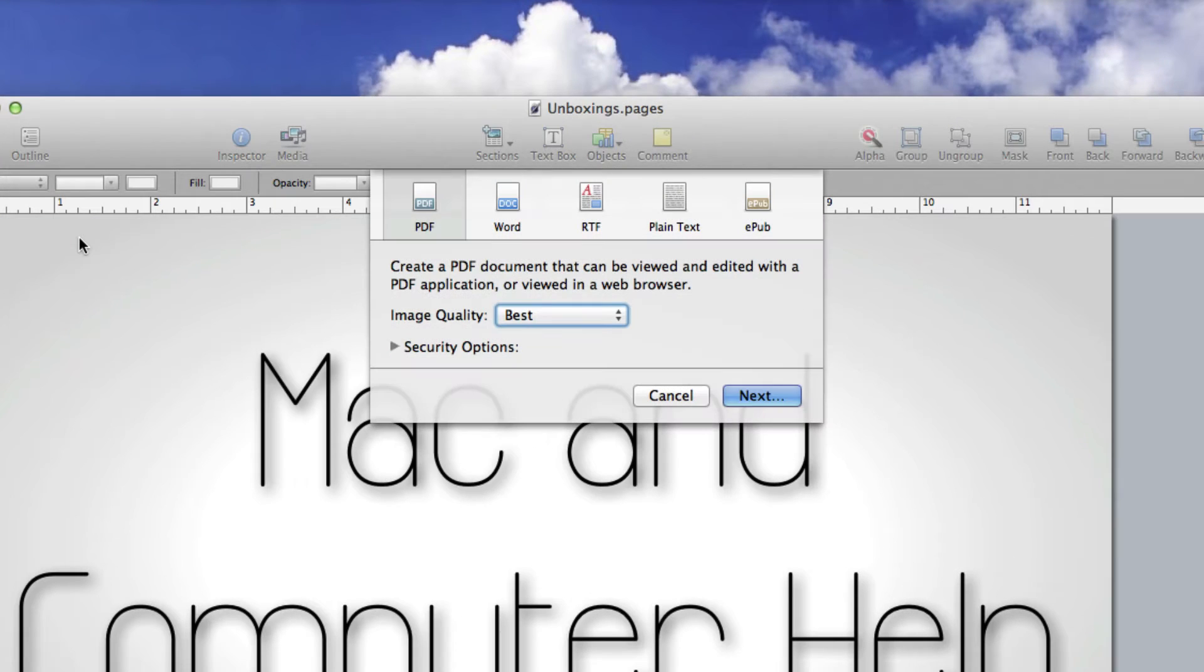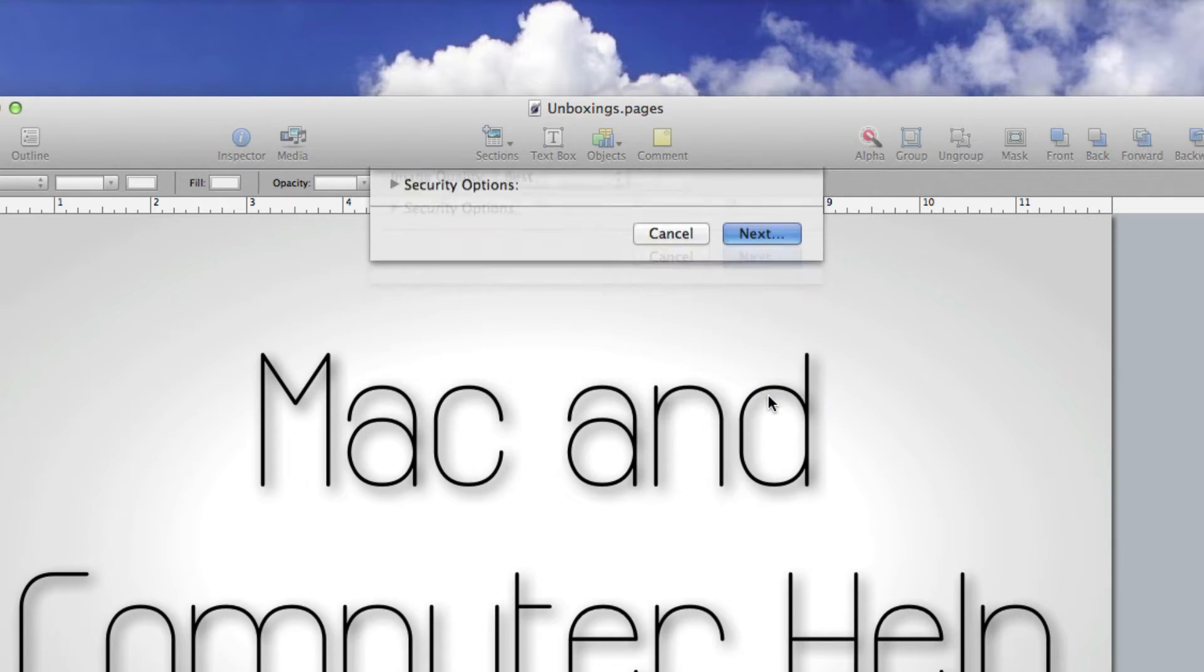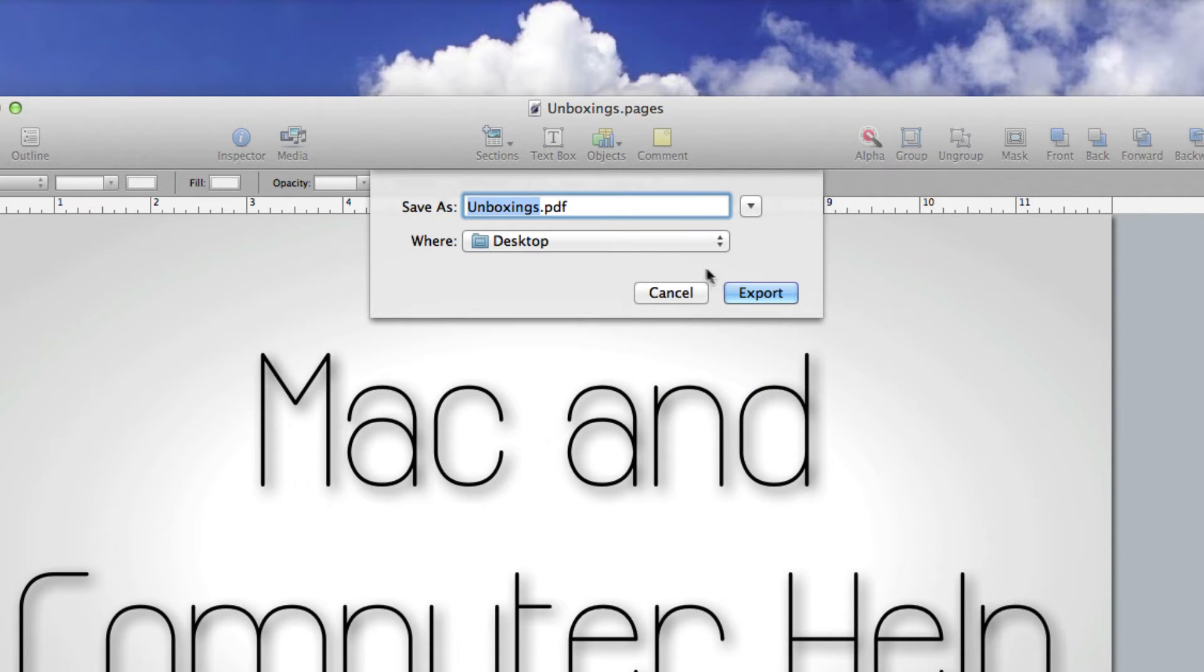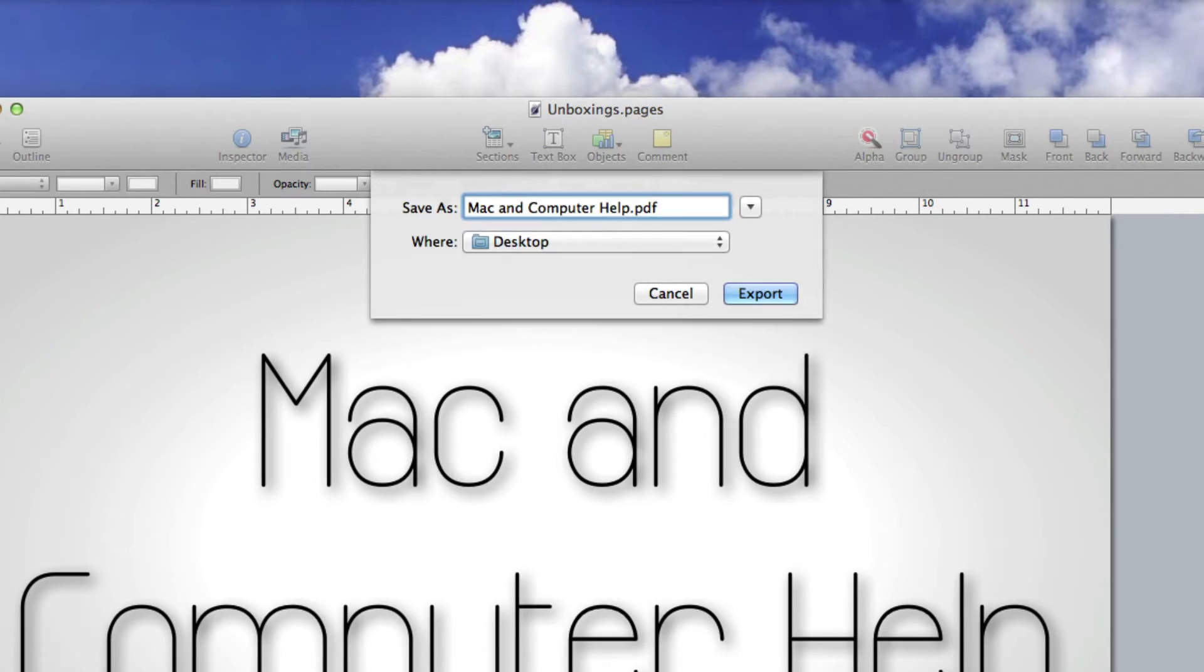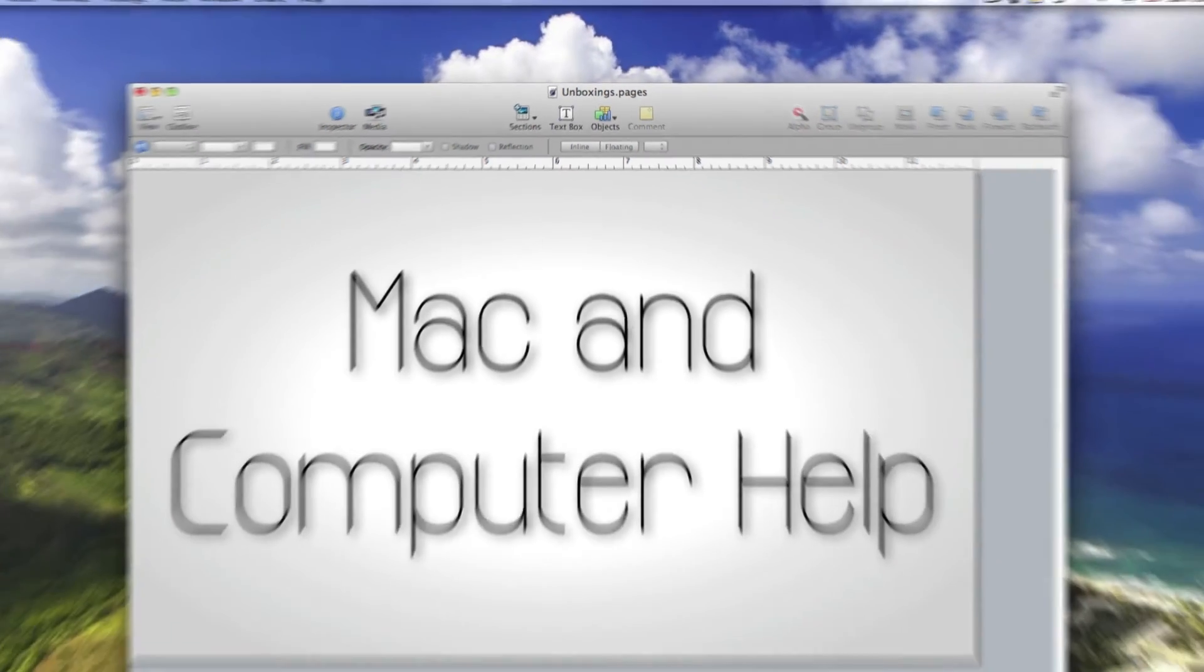as a PDF and make sure you export it as best, then hit Next. Choose where you want to export it and what you want to call it, and hit Export.